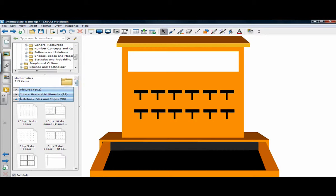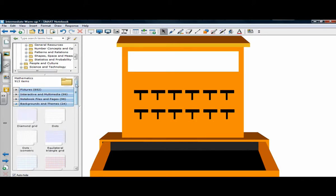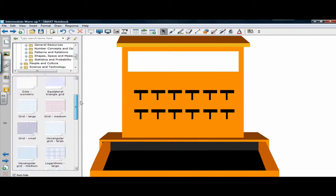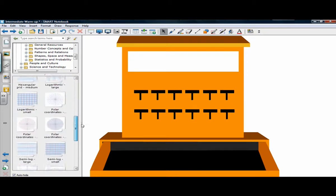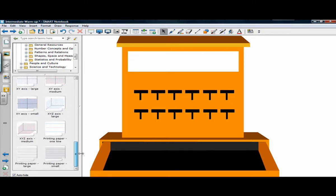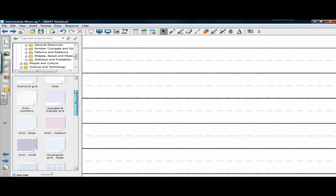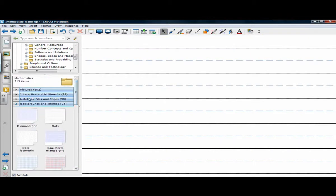And then I'm going to load a background. Perhaps printing paper. Let's see what that looks. Notice how the background went over top of the page.